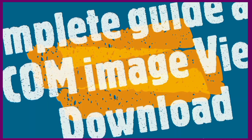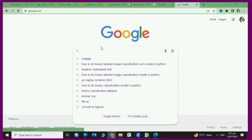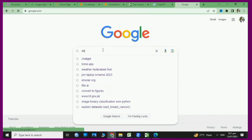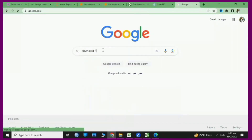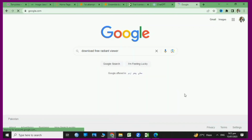Assalamu alaikum, hi everybody. In today's tutorial we will learn how to install a DICOM image viewer that is specially for medical imaging — to view, size, and print. Any type of medical images are converted into the DICOM standard, and DICOM type images can be viewed only by a DICOM image viewer.